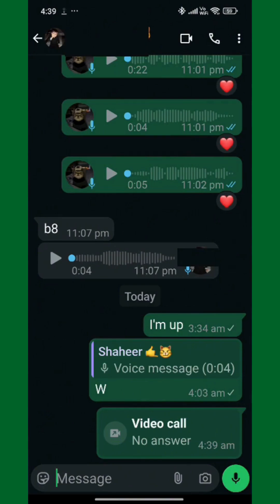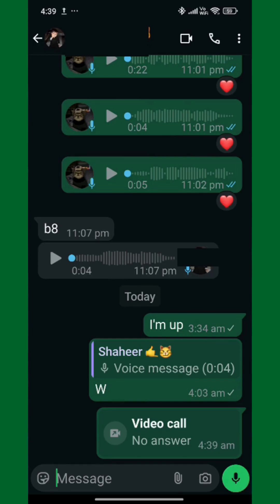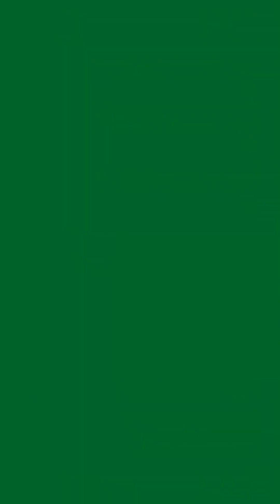And that's it — that's how you use WhatsApp for video calls in 2025. For more tips and tricks just like this one, make sure to subscribe and stay tuned.